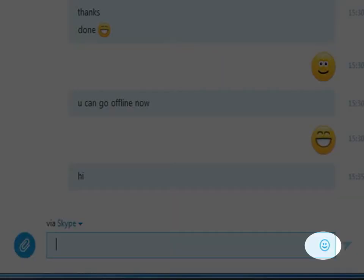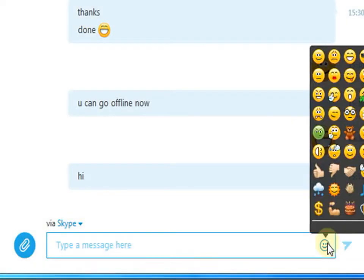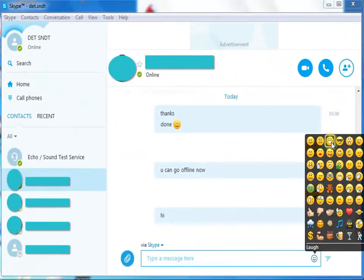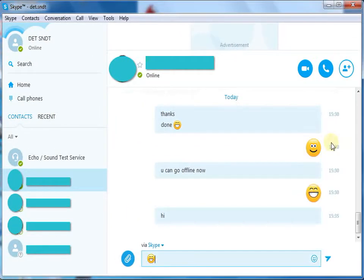Here, you can also make use of emoticons along with the chat. Click on a smiley and simply click on send.